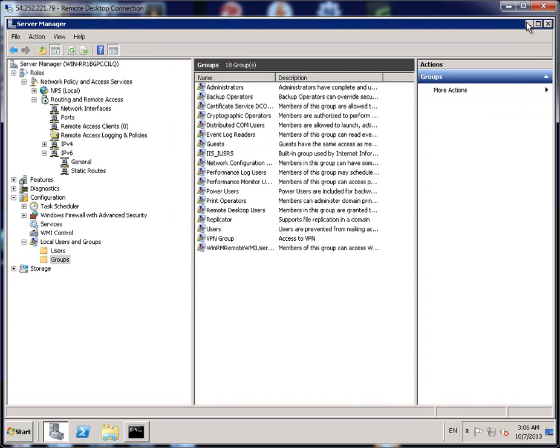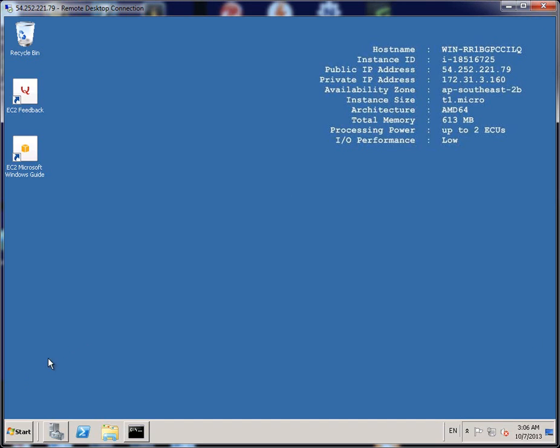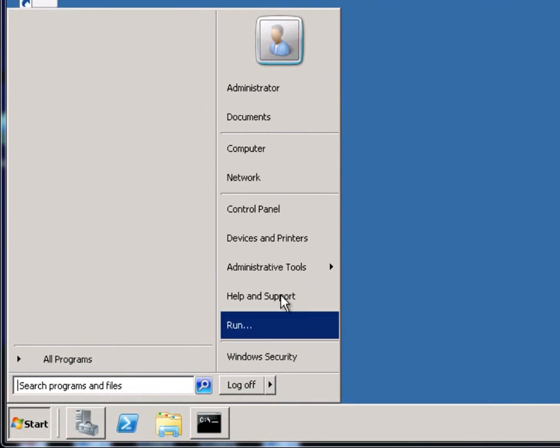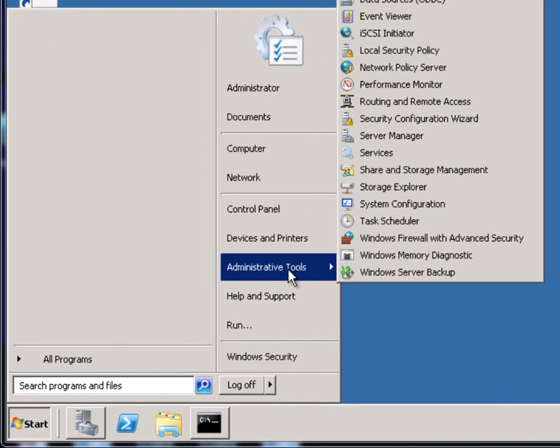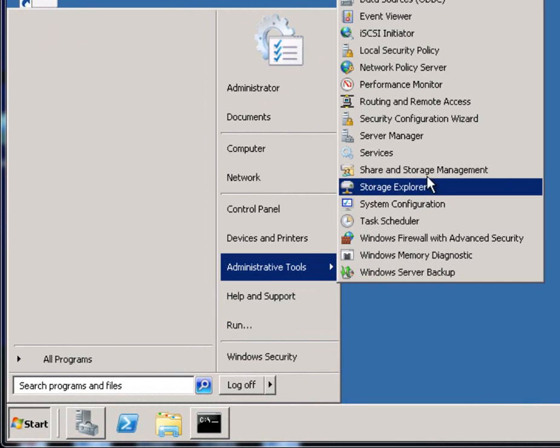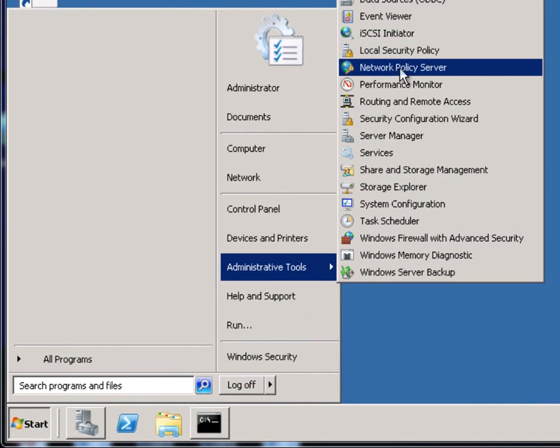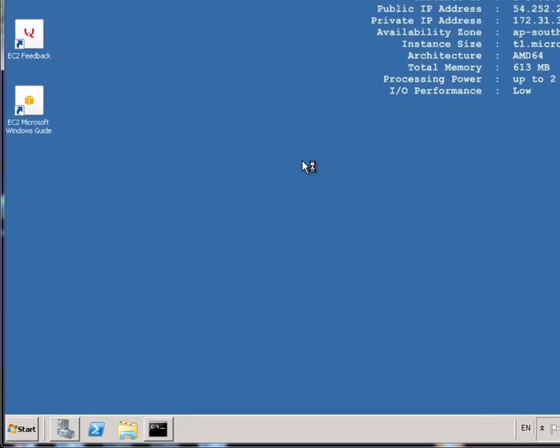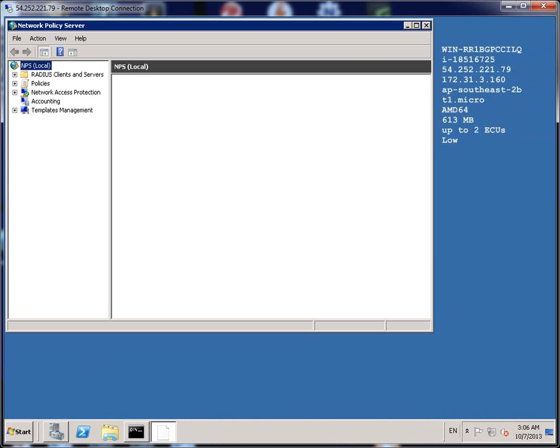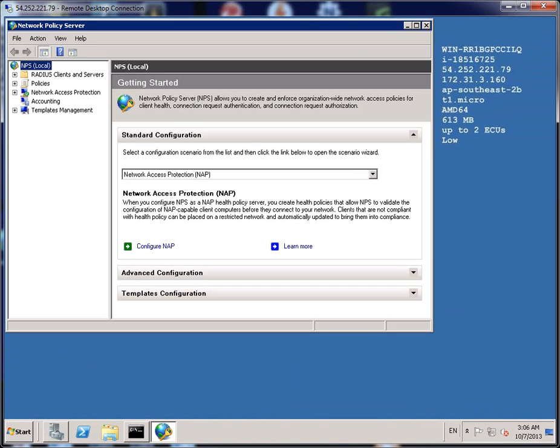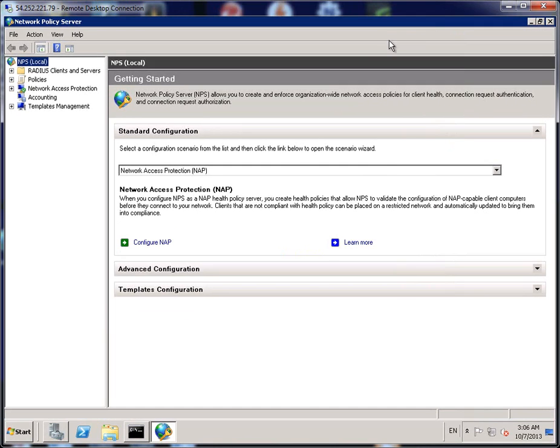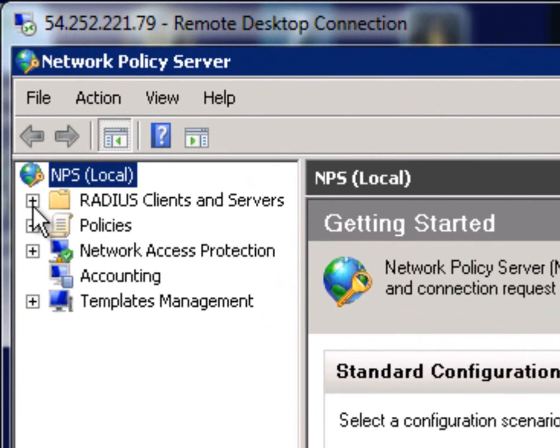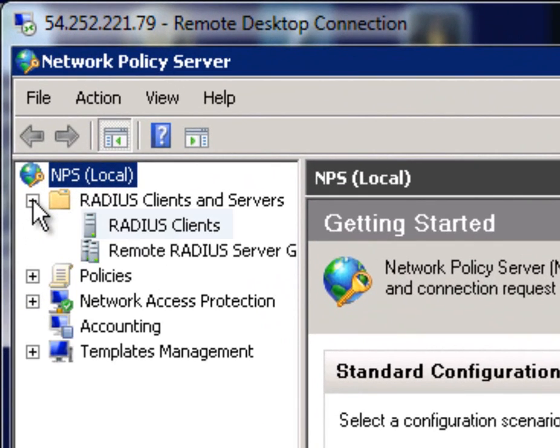Our next step, let's just minimize this and then click on Start, Administration Tools. And now we need to set some network policies, so click on Network Policy Server. When that loads up, extend the Radius Clients and Servers.